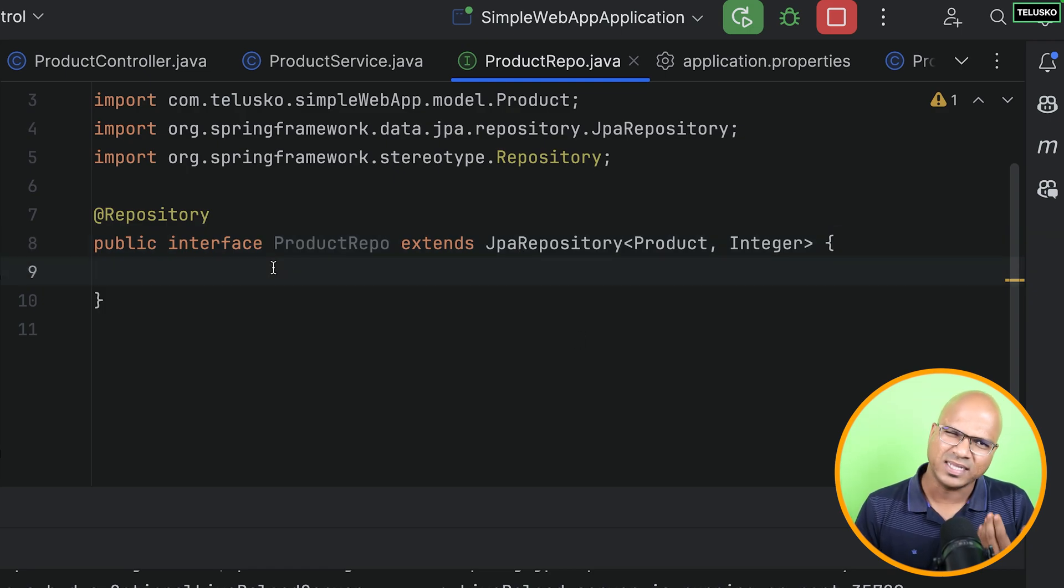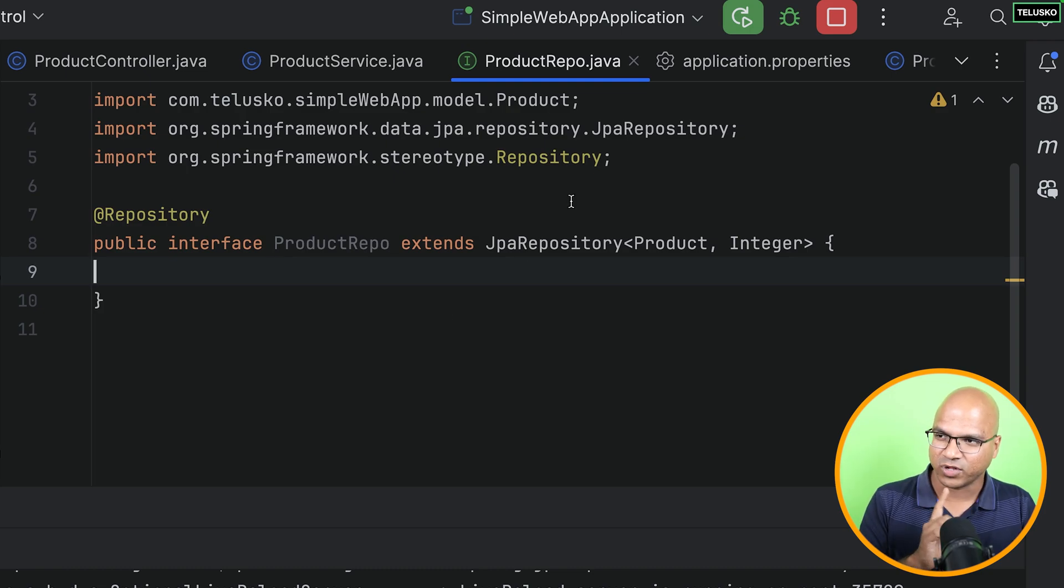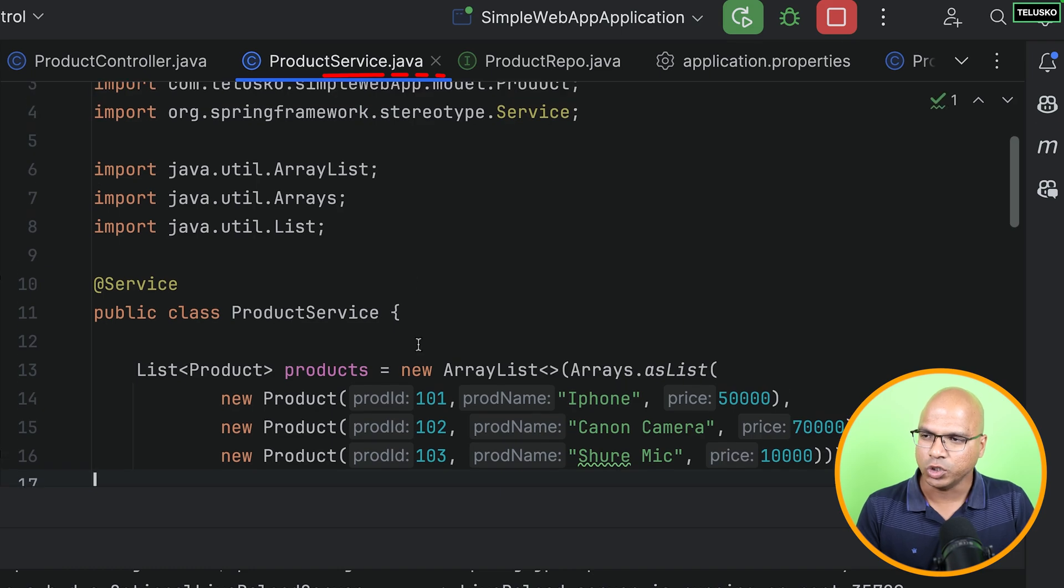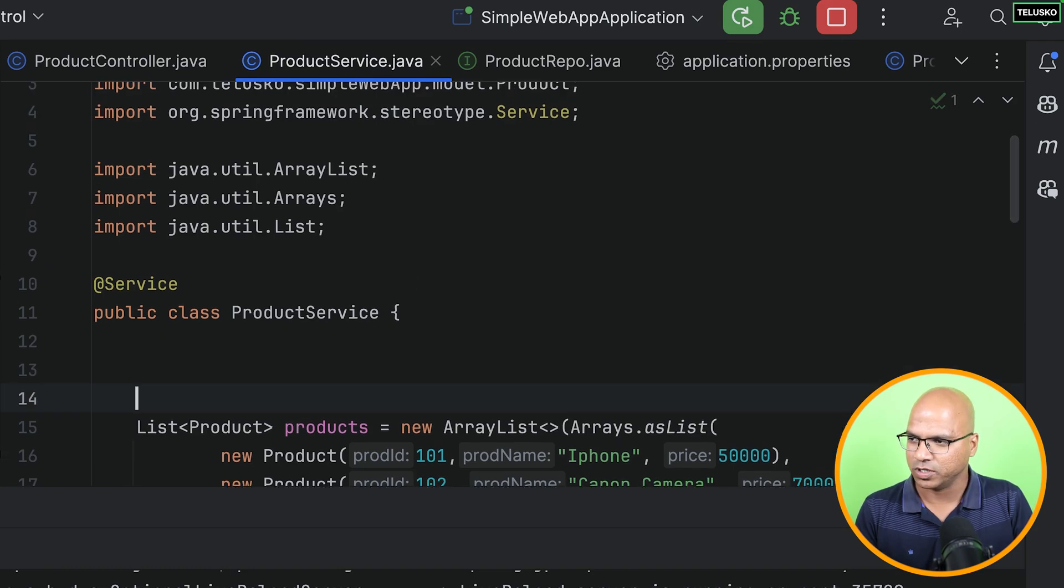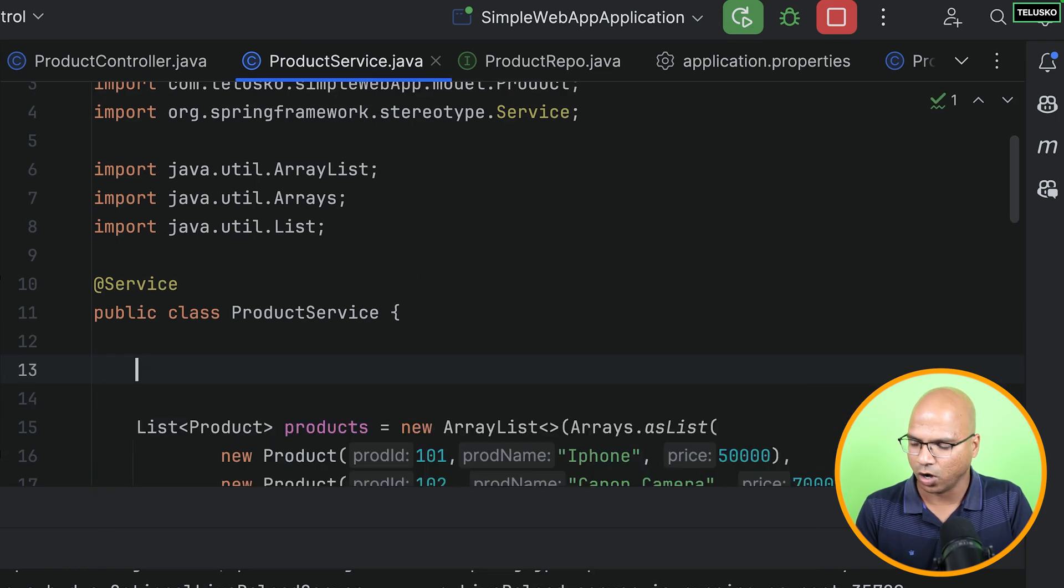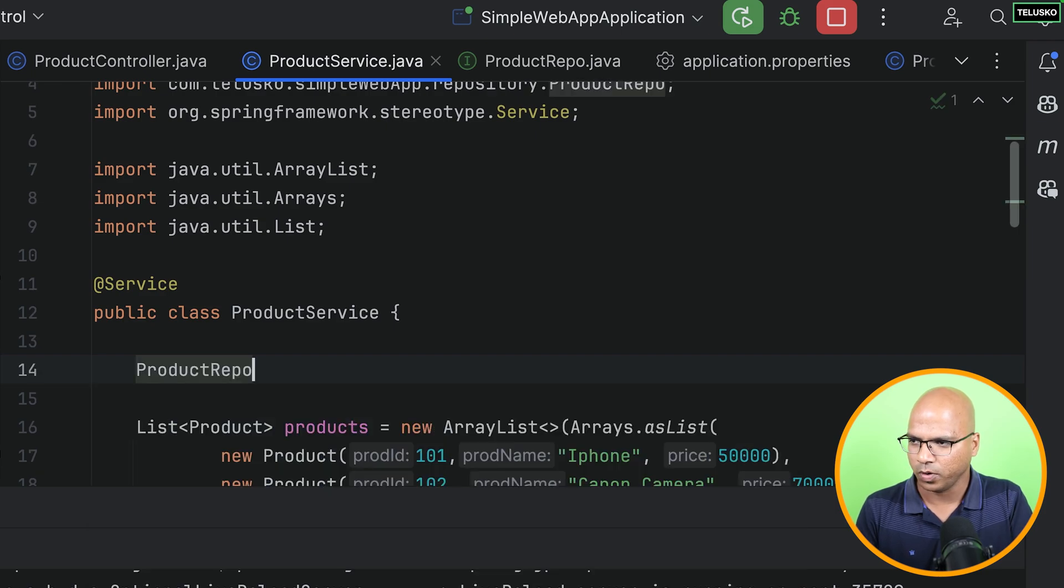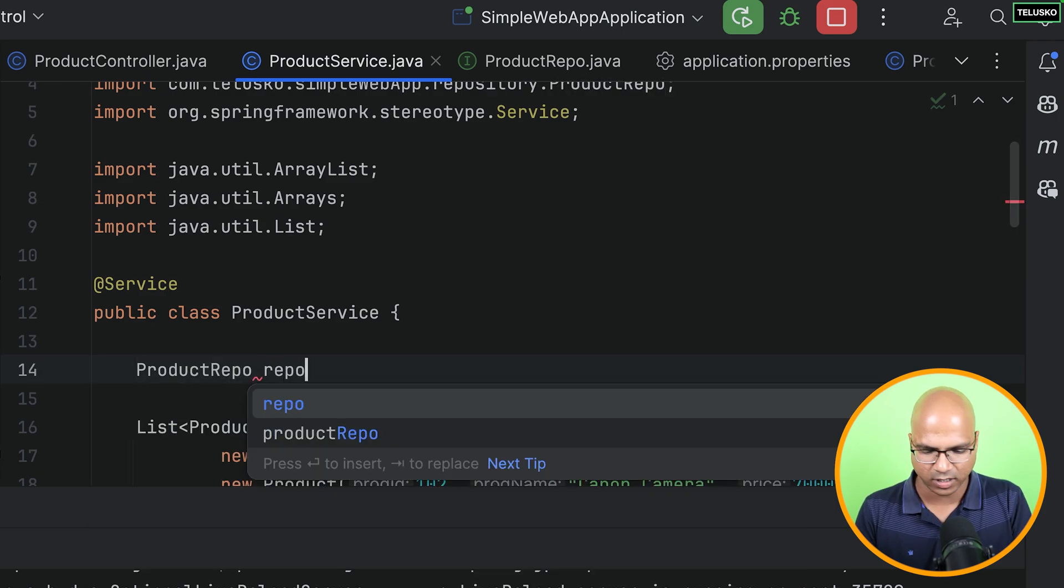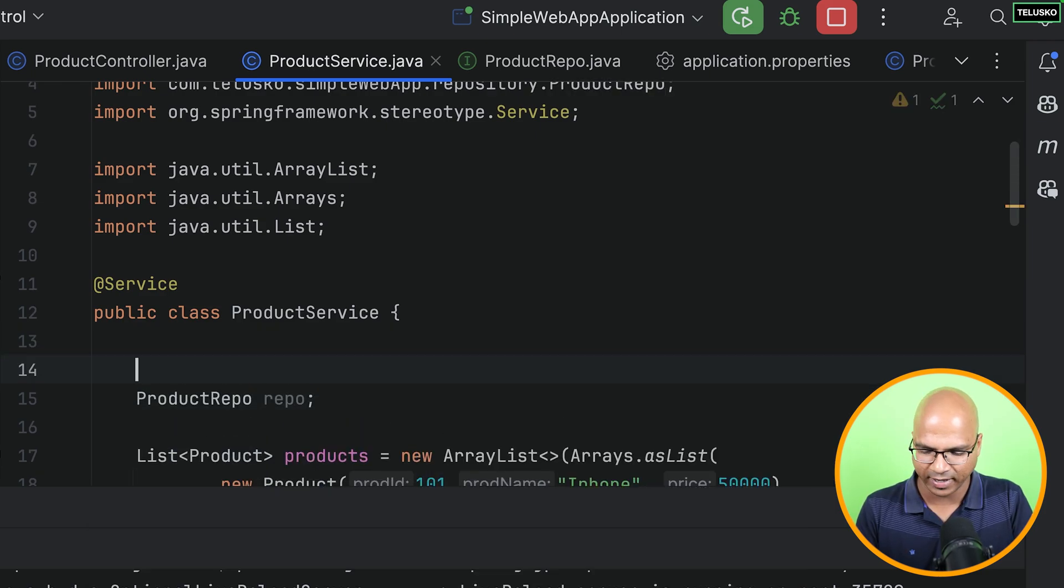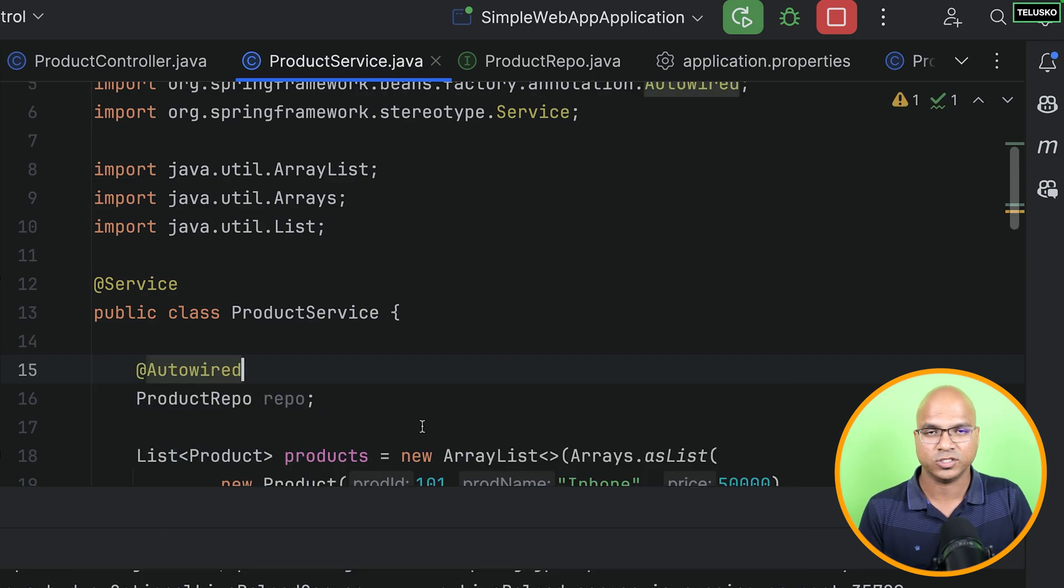But since I want Spring Data JPA to take care of everything, what I will do is I will extend a class called JPA repository, in which you will mention the primary key. So basically, you have to mention two things. First, the class name which we are working with. And second, the primary key type, which is the integer. So just these two things, and our job is done. What are the methods? Let's skip it. Let's see if you don't enter it, let's see what happens.